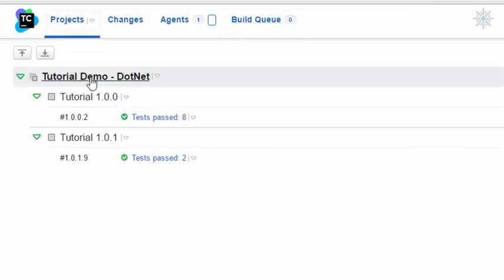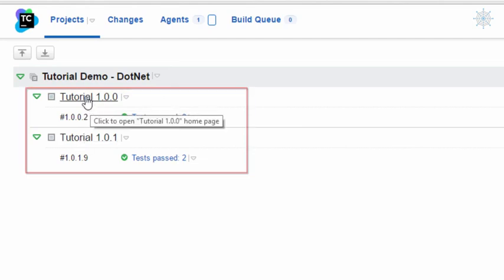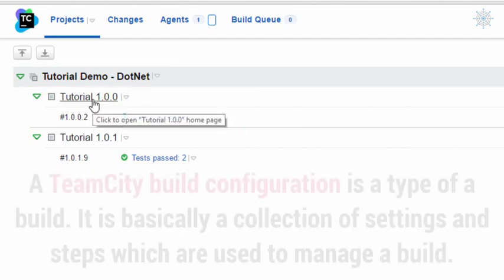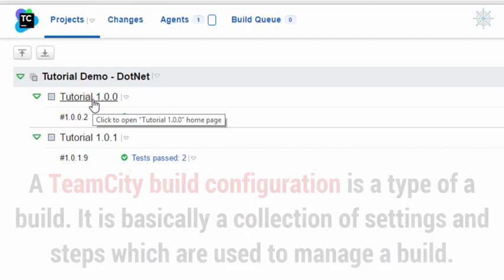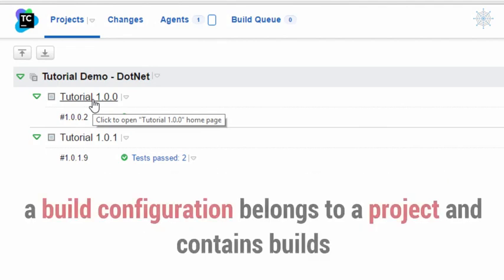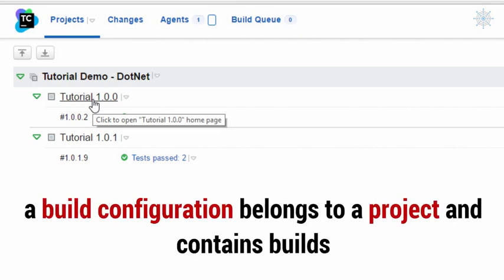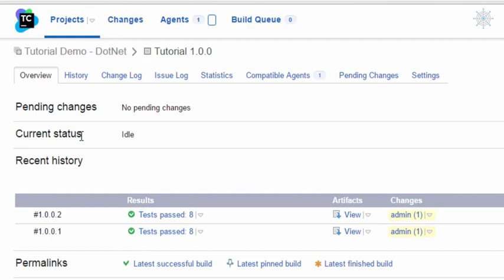Now let's move back to the project view. Here I have configured one project called 'Tutorial Demo .NET' and we have two build configurations underneath it. A build configuration is a type of build — basically a collection of settings and steps used to start and manage a build. These settings include version control settings, build steps, environment parameters, build triggers, and others. Examples of build configurations are integration test, nightly build, and deploy-to-QA configurations.